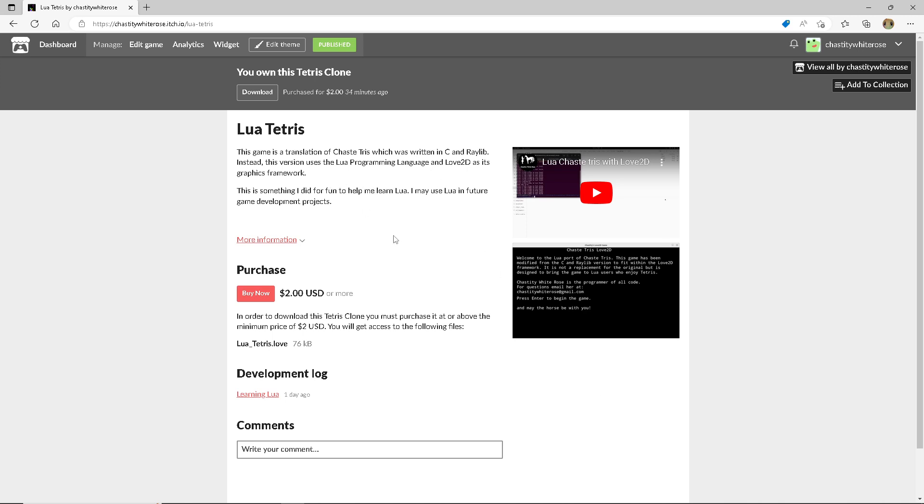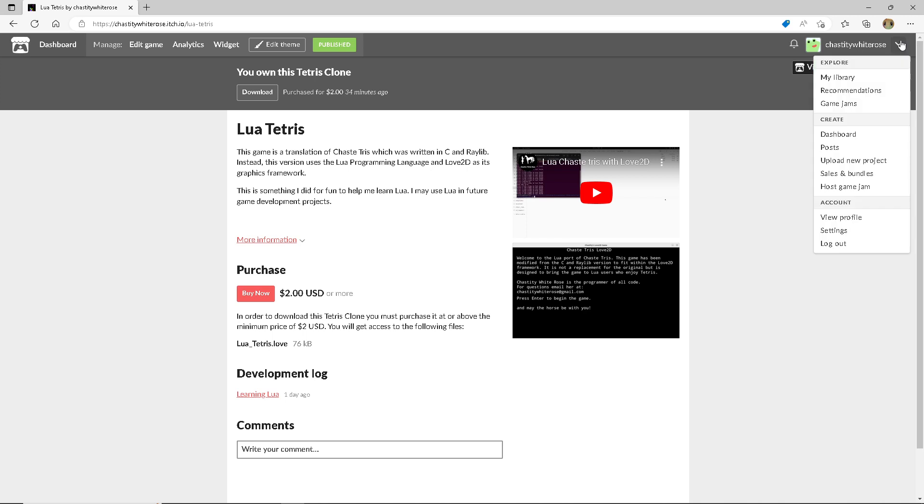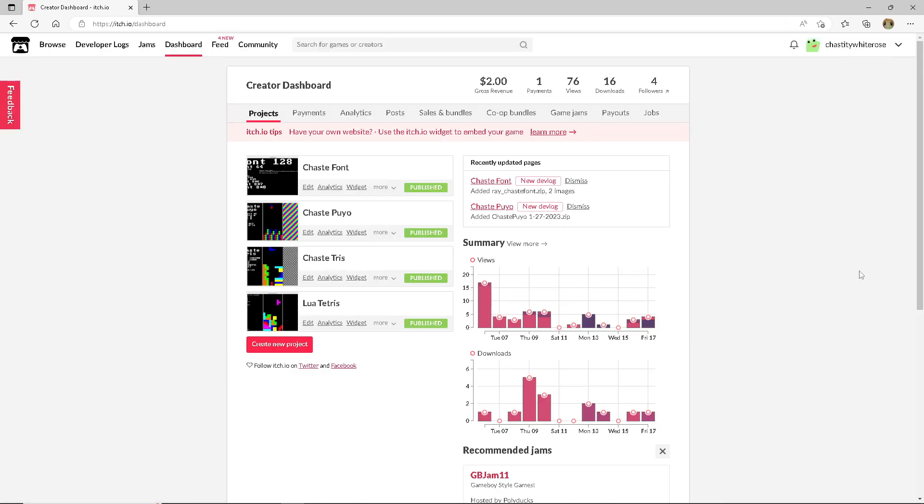This is its official page on itch.io, where you can find the original Chasetris, Chase Puyo, Lua Tetris, and all of my good projects, because I have been uploading my projects to itch.io besides Steam.